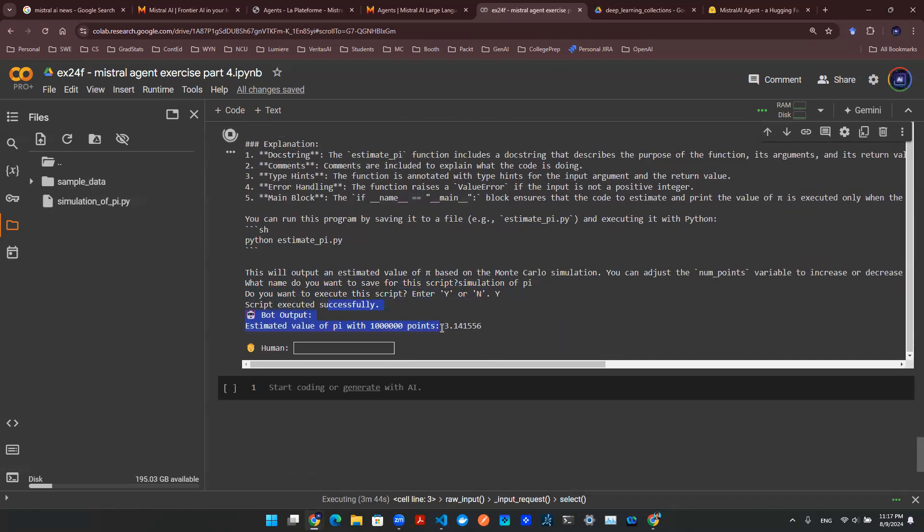So hopefully this demonstrates a point of how powerful agents can be and how easy it is to design a simple Jarvis here that is to execute some ideas for us, run some experiments for us.